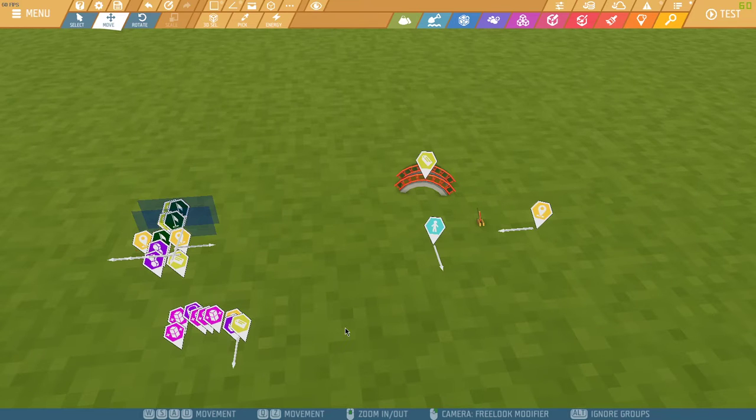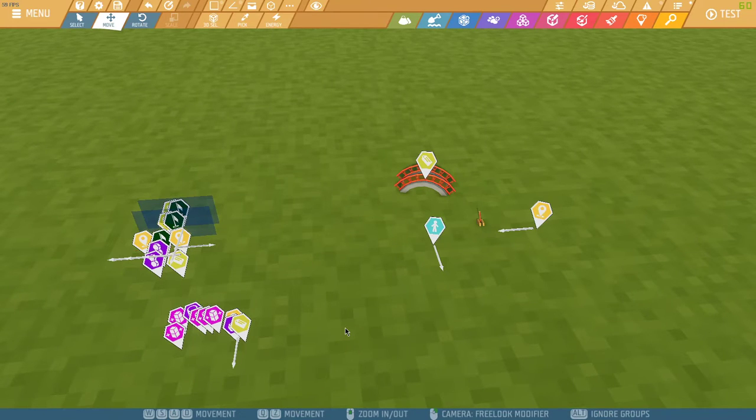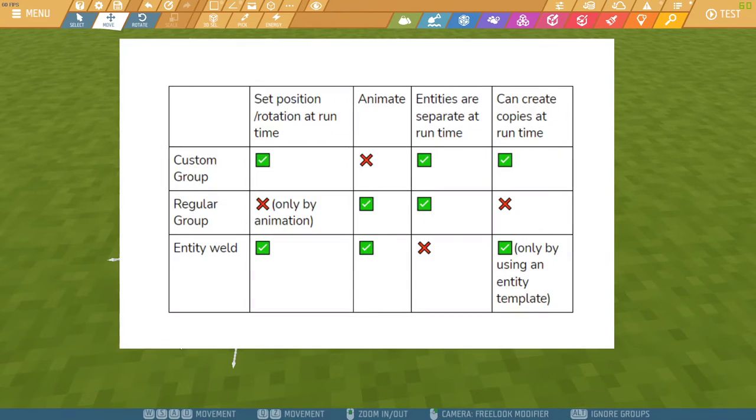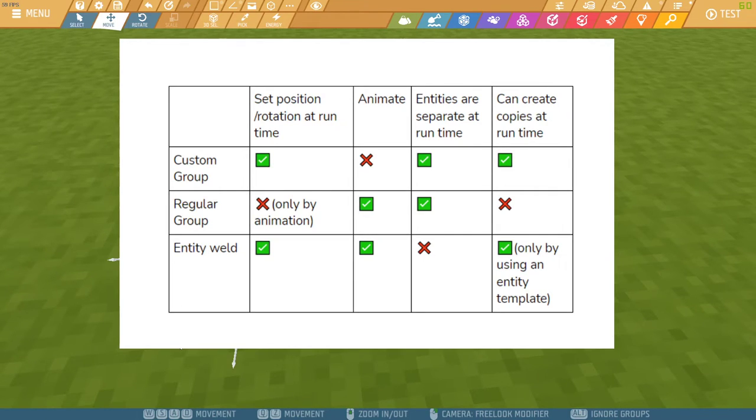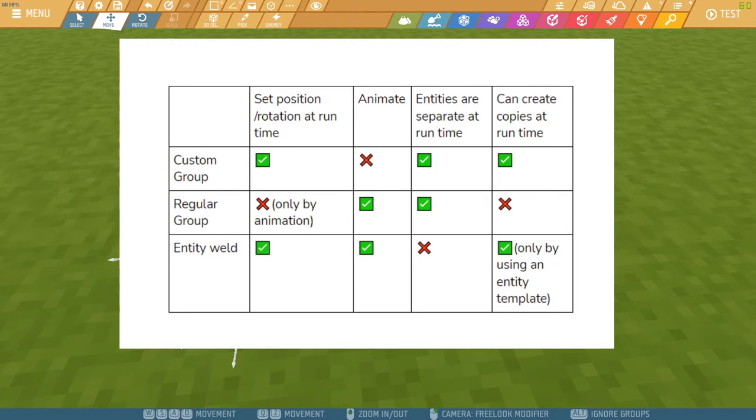The Custom Groups are similar to your regular Islands Groups or Entity Worlds. This table shows you a comparison between the three. What's most important is the Custom Groups are able to be copied at runtime and when we do so each entity stays a separate entity, unlike an Entity World where the whole thing is just joined together.